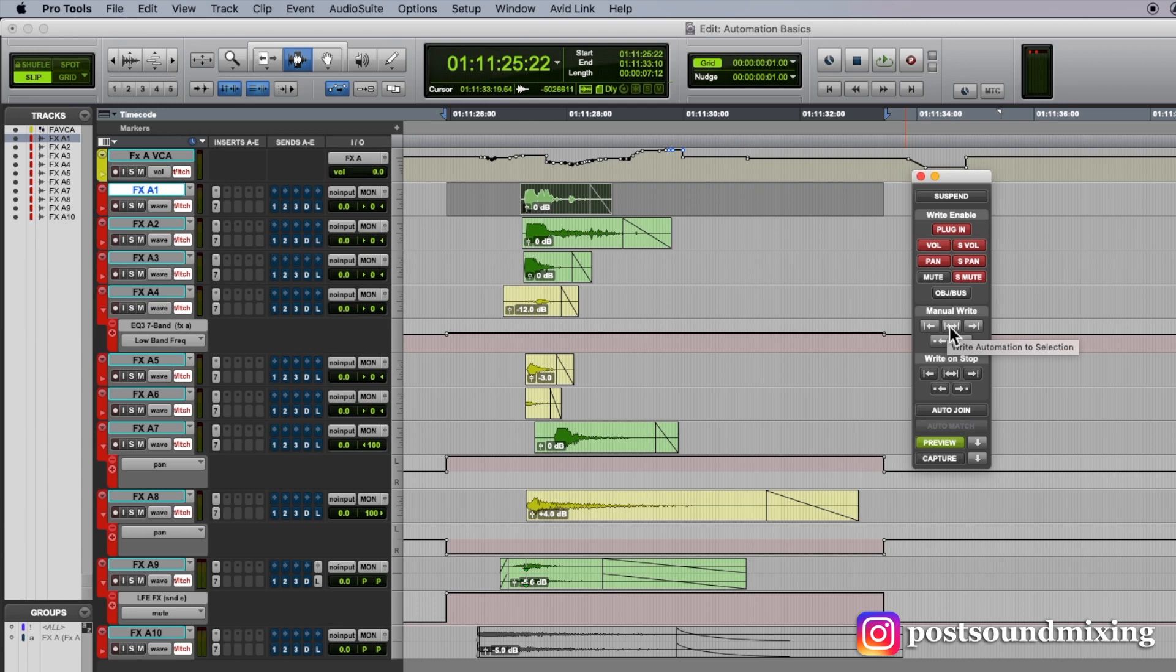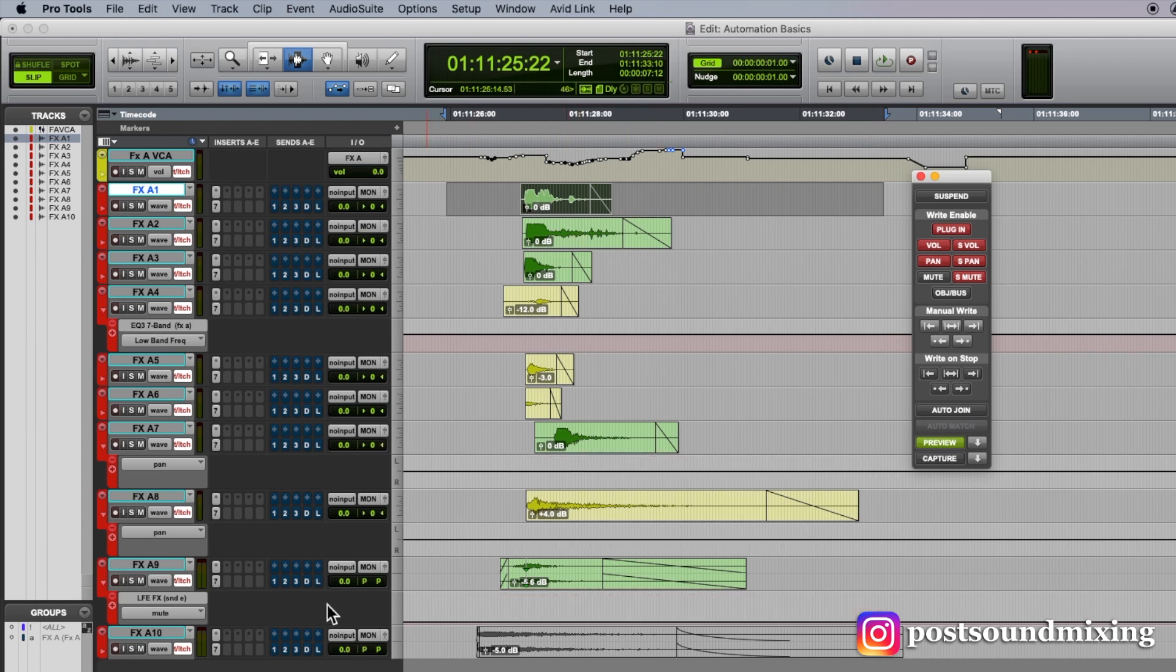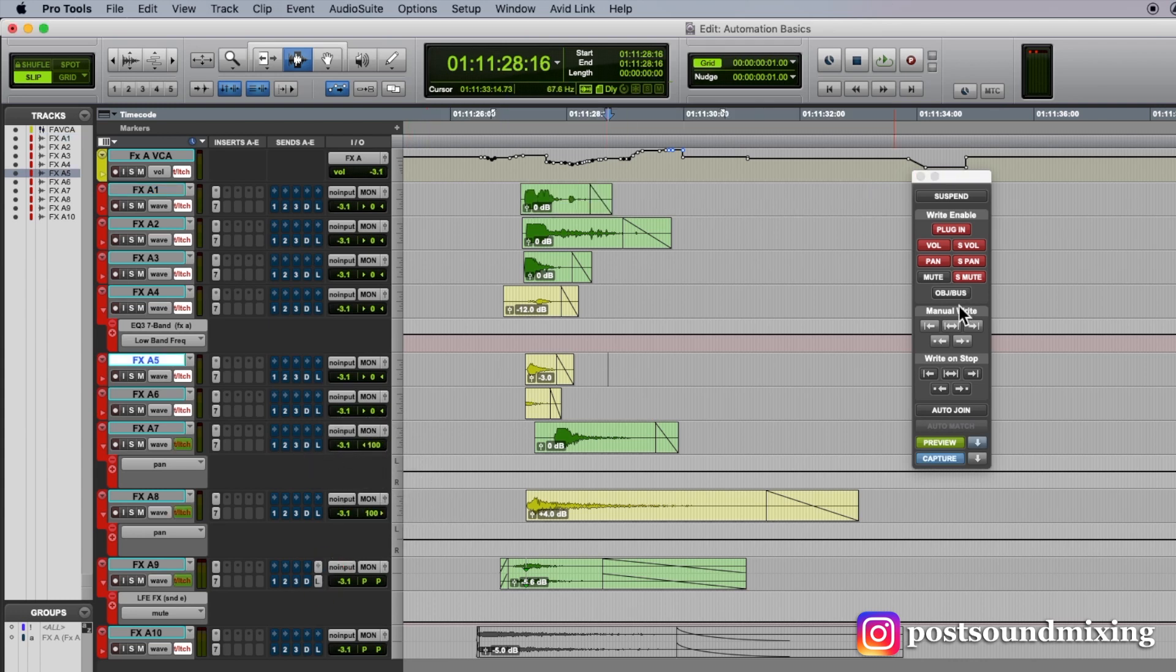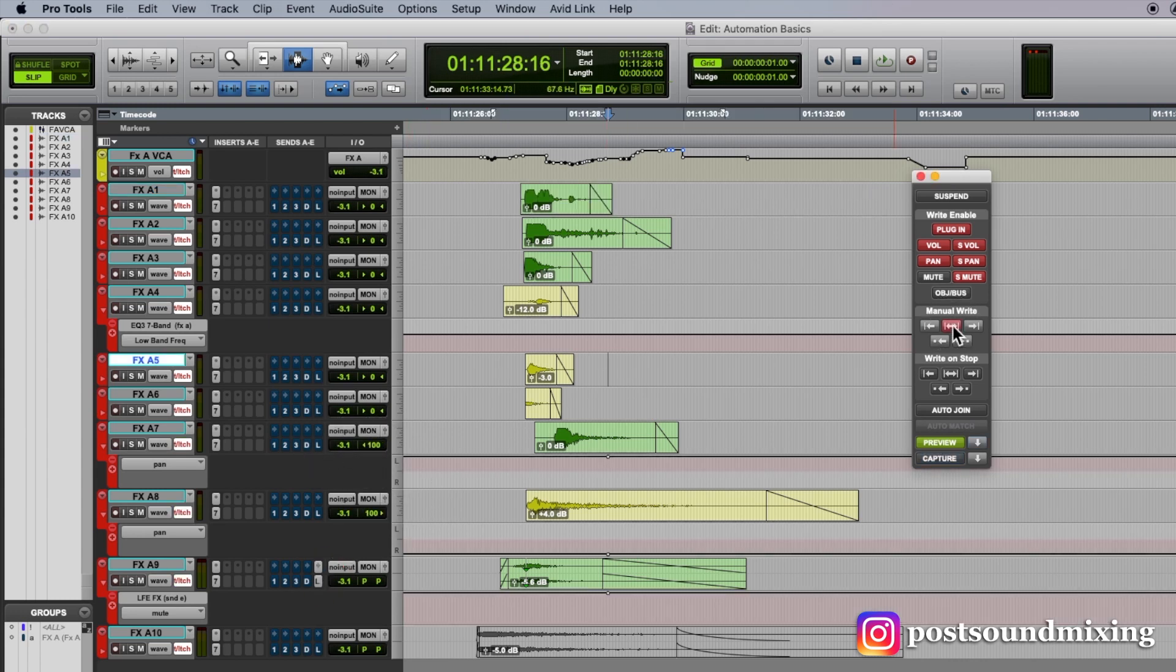Now, one thing you have to be careful of is making sure that you do have a selection. Because if you don't, here's what will happen. Undo that. If you don't have a selection, it will write to the entire session.